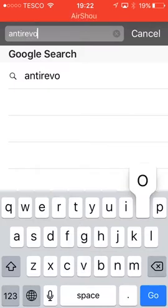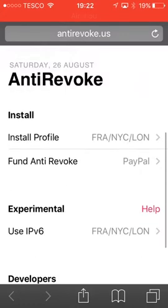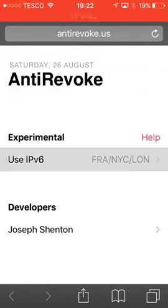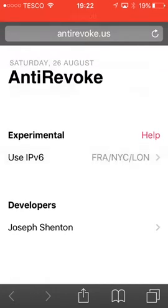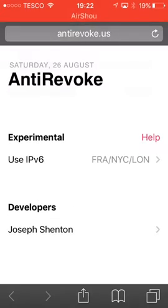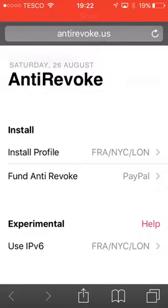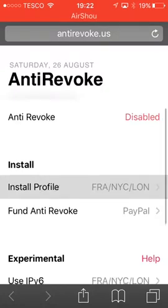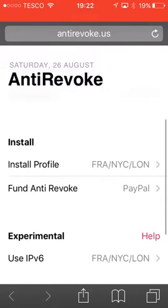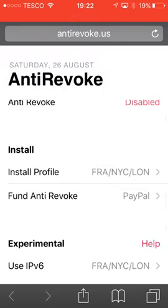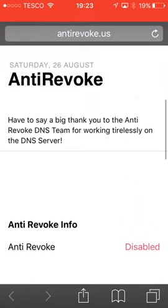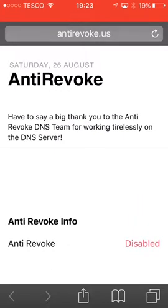So if I go to anti-revoke.us, it's disabled because I just deleted the profile. This is the profile I want to install. Do not install the experimental — use the IPv6 profile otherwise it will not work. This one is experimental so I wouldn't recommend it. This one would work, this one might or might not work. And if you've already installed the real profile, do not install the IPv6 as well because that just makes things way worse.